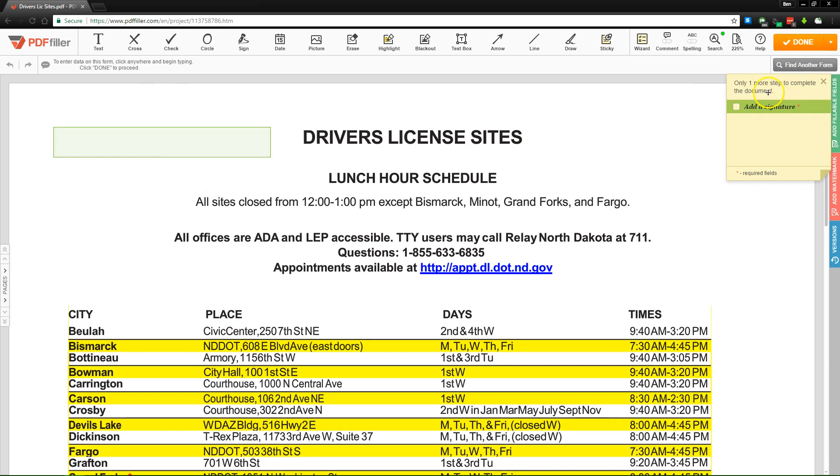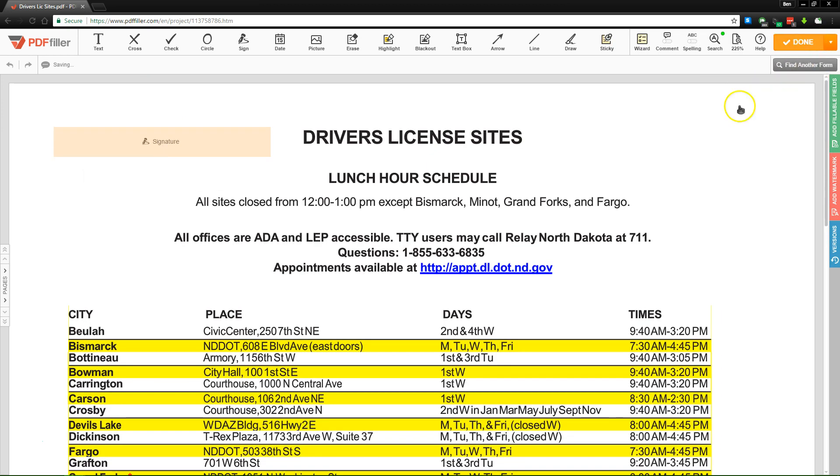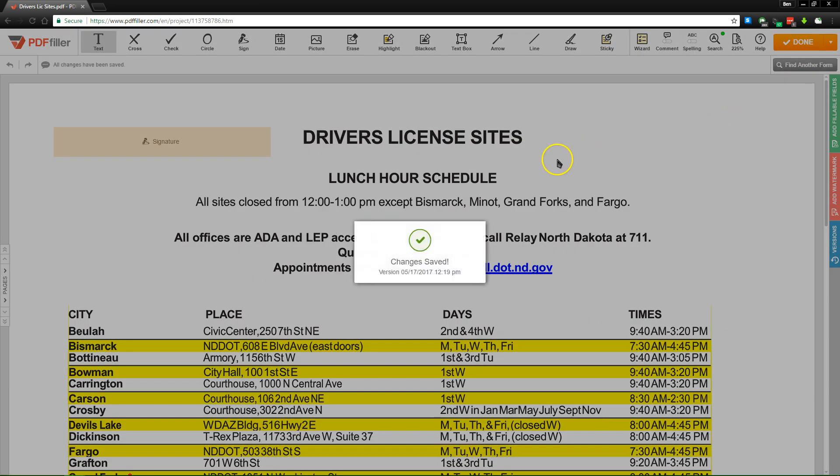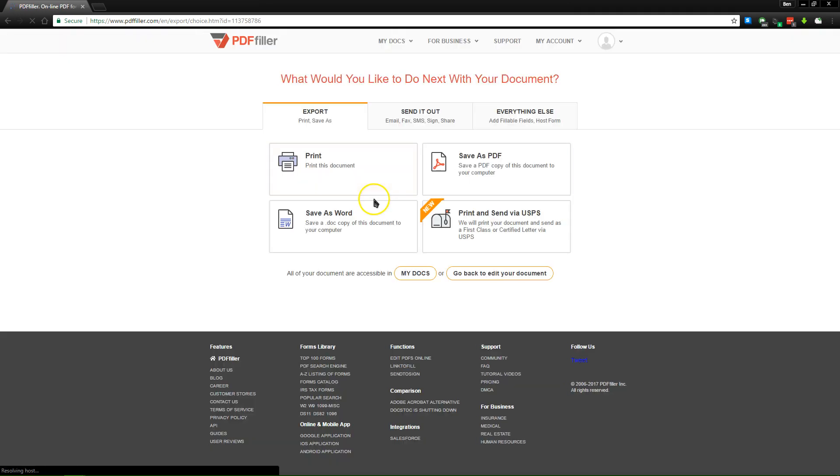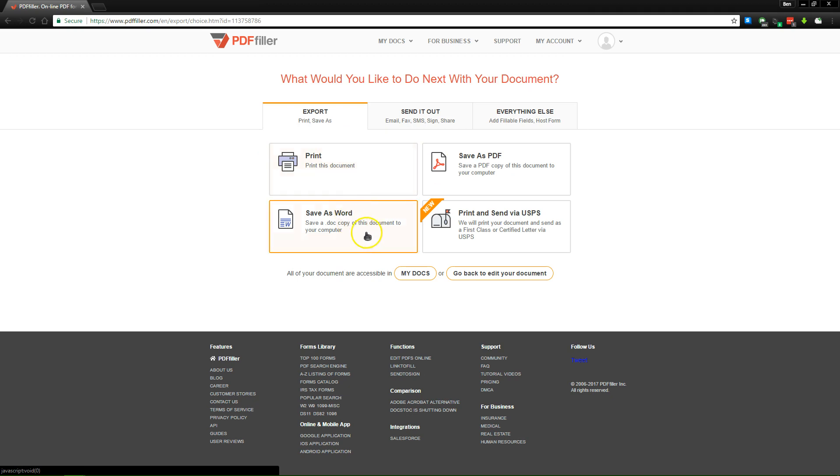Once we're done, we'll hit save, and then done, and then we'll have the option to send out our PDF. So you have a lot of options with PDF filler. We can export it if you just want to print it off, save it as a Word document for your own purposes, and the service actually allows you to send the document via the Postal Service in the United States without even leaving your house.